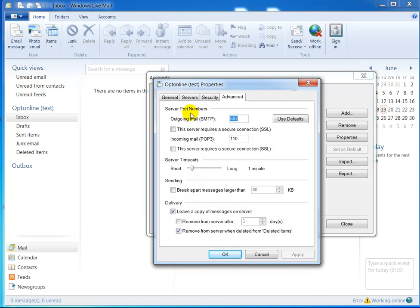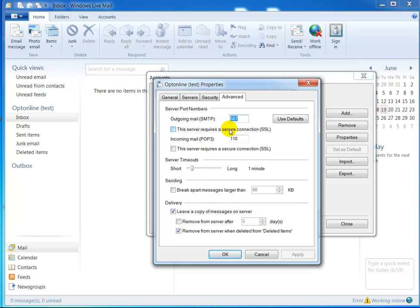The server port numbers - the outgoing mail port number should be 587. If it's not that, change it to 587. This should be unchecked - the server requires a secure connection. Make sure that's unchecked and I think that's it.